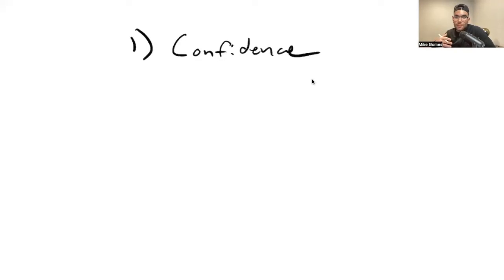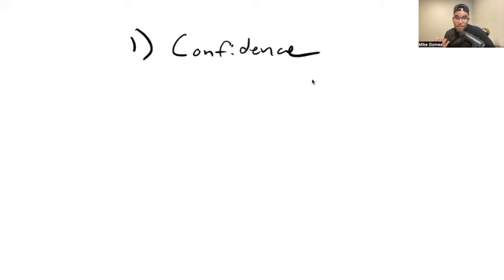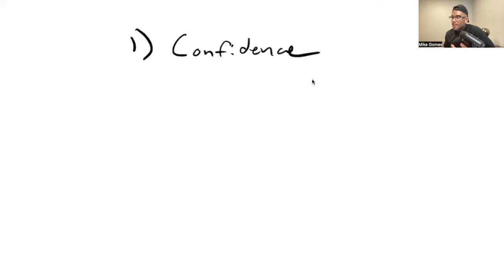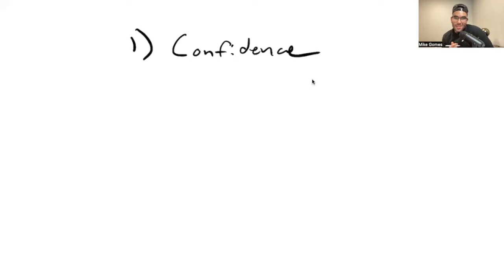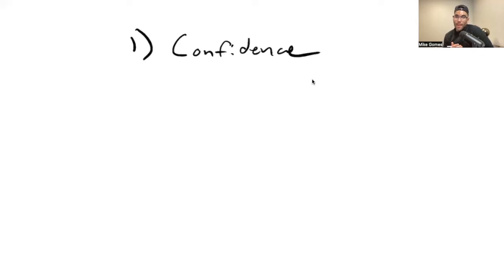This is confidence. The prospect needs to be like, yo, this guy knows what he's talking about. I feel comfortable with this guy. I feel like this guy can get a deal done. Here's how confident you have to be. The tone of this, you essentially need to sound like you and your friend are having a conversation about a hobby that you know like the back of your hands.